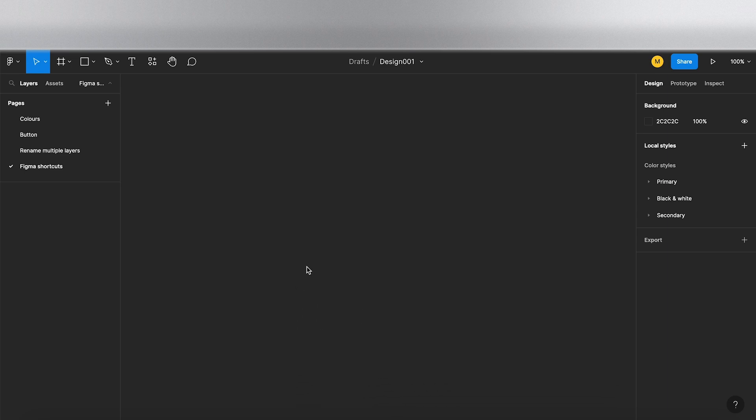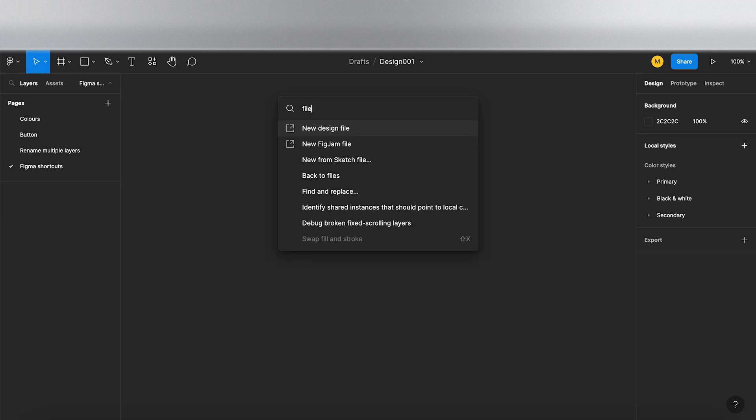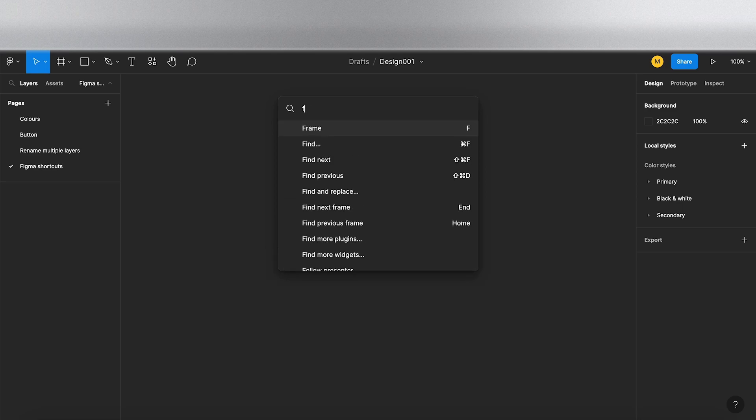The first shortcut is a search function in Figma. I'm going to press Command and question mark, and then we're able to search all the menus, the commands, and the plugins. If I just type in file, as you can see it brings up create a new design, new FigJam file, find and replace, anything that's related to that word. Nice and easy.